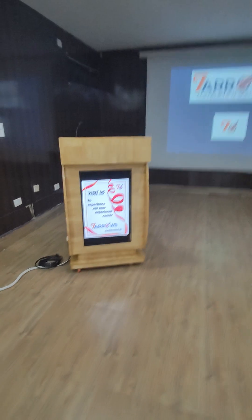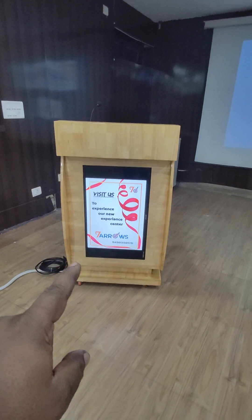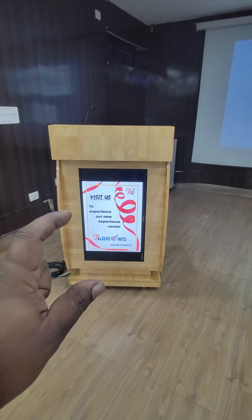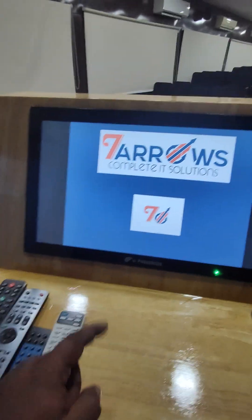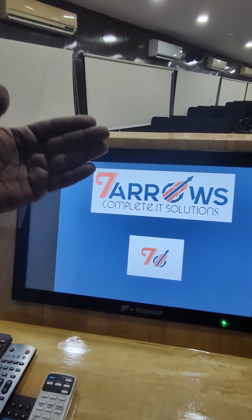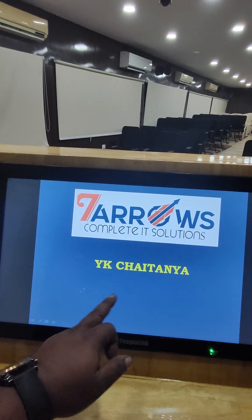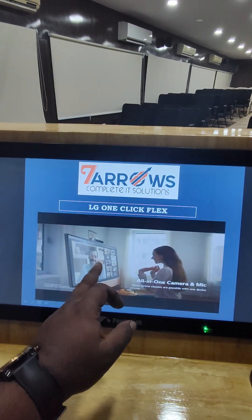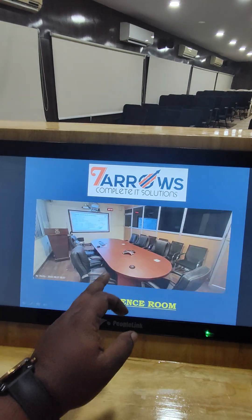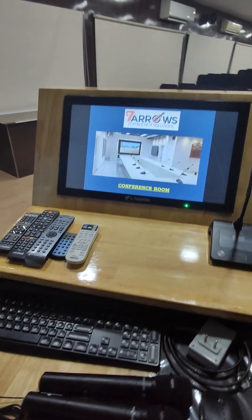Here is one of the digital wooden podiums that we have made. You can see this is a front display where we can display the speaker name or the event which is going on — we have put a sample photo there. Here is the display: this is a 75-inch inclined screen, and here is a wireless gooseneck microphone. This is also a touch screen monitor.